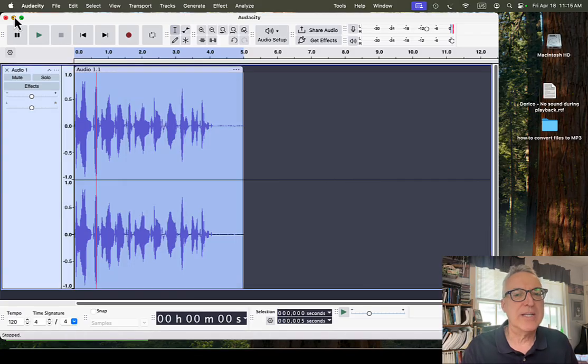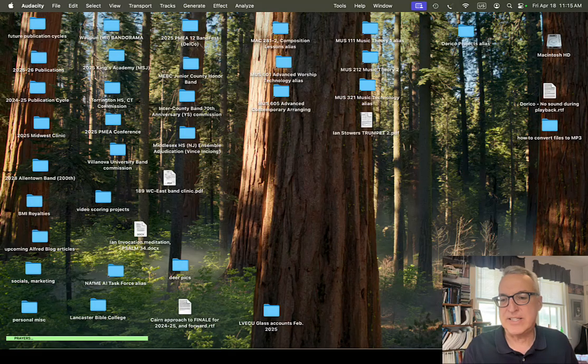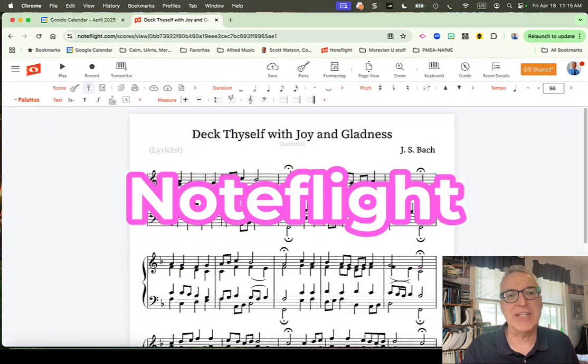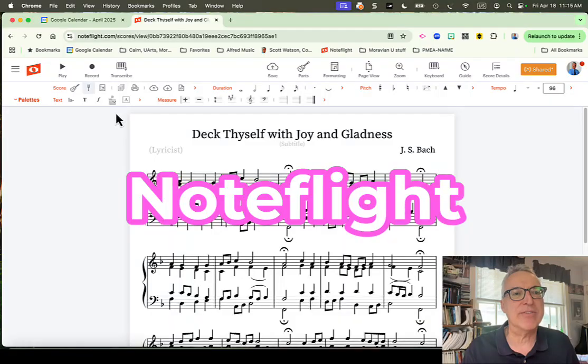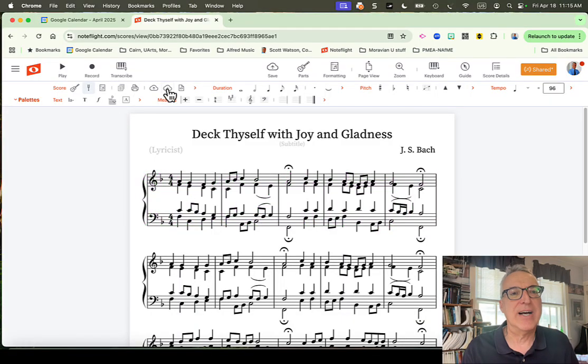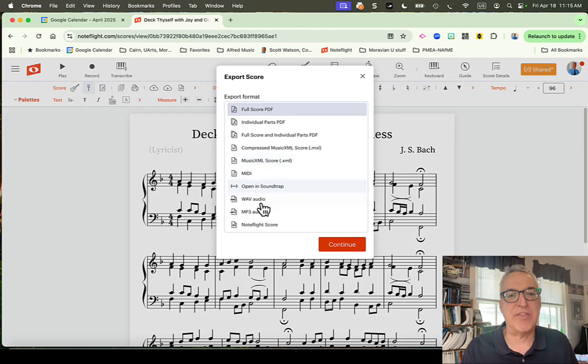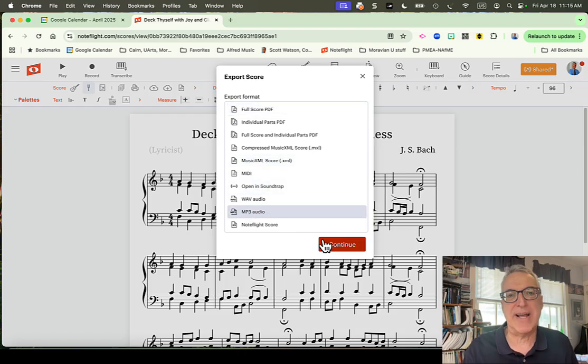Or, let's say you're using the online notation app, NoteFlight, when you go to Export That, Download, hit the Export button, MP3 is one of the things you can choose. So you can choose it, and it'll just automatically make it an MP3 file for you.